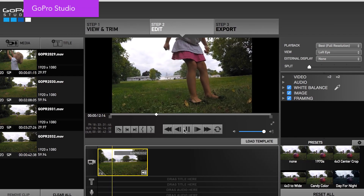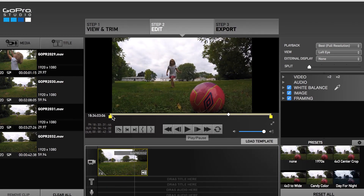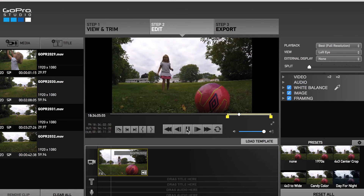GoPro used to have a more fully functioning and feature-rich video editing platform called GoPro Studio, which was also a free download for Mac and PC, but they recently discontinued letting people download it — that update came in August 2017. If you already have GoPro Studio on your computer, you can continue to use it, though I don't think it will be updated anymore. If you've never downloaded GoPro Studio, you're kind of out of luck, but we're going to talk about the alternatives today.